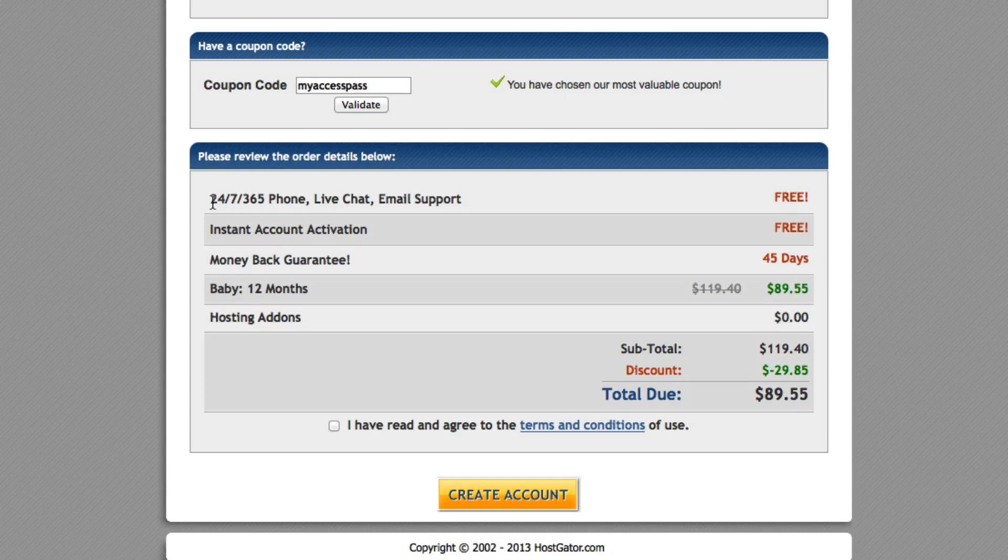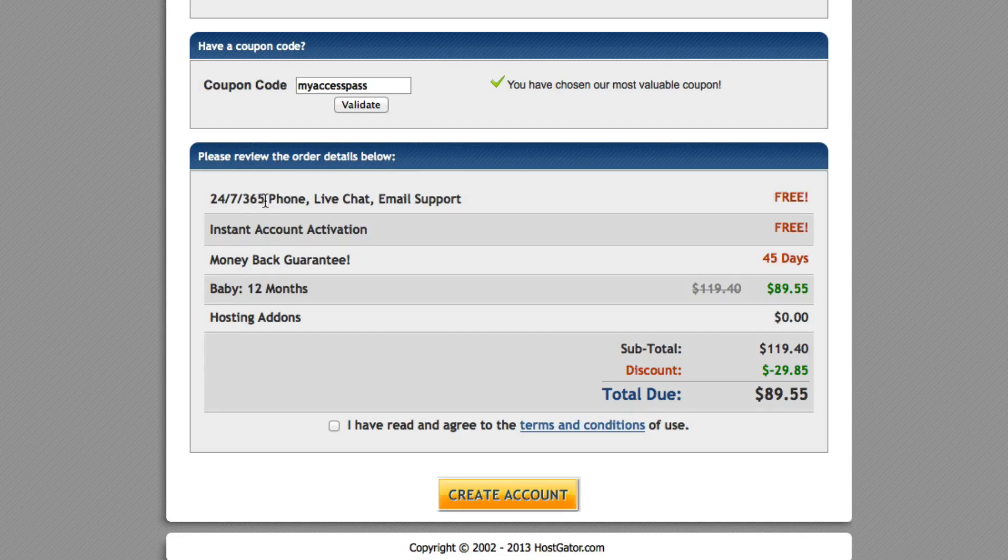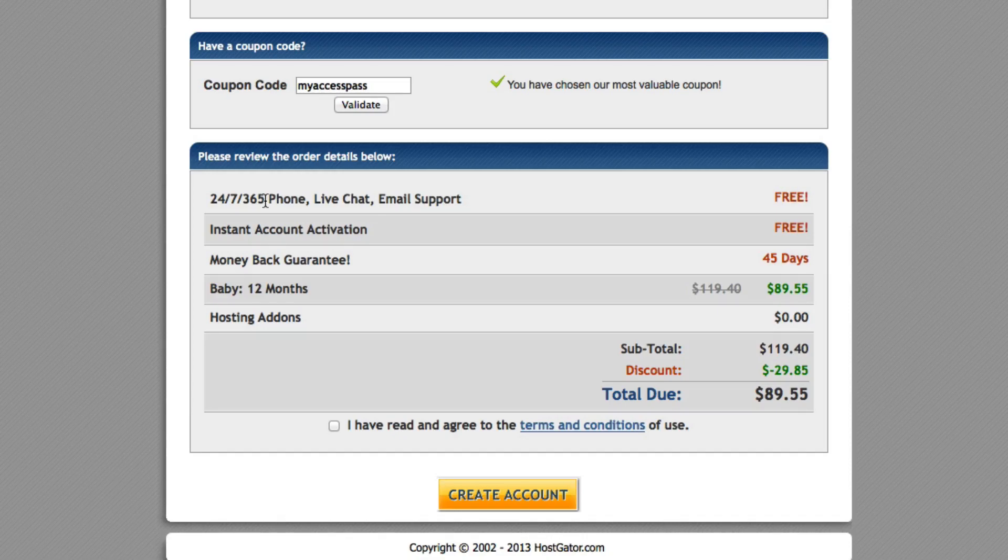And as you can see right here, it says 24 hours, 7 days a week. You get 365 days worth of support. You can call them, you can live chat with them, you can email them. That's why I love about Hostgator because they have awesome customer service. And it's a very inexpensive way to first start off an online business. So you're going to go ahead and click I have read this, and then click create account.